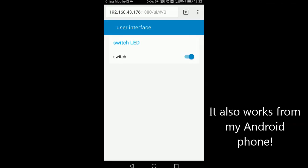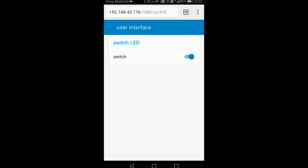So the same user interface can also work from any other device. You just need to enter the IP address of your Raspberry Pi, adding double dot 1880 for the port and forward slash UI for the user interface. And you can control your LED from any other device.